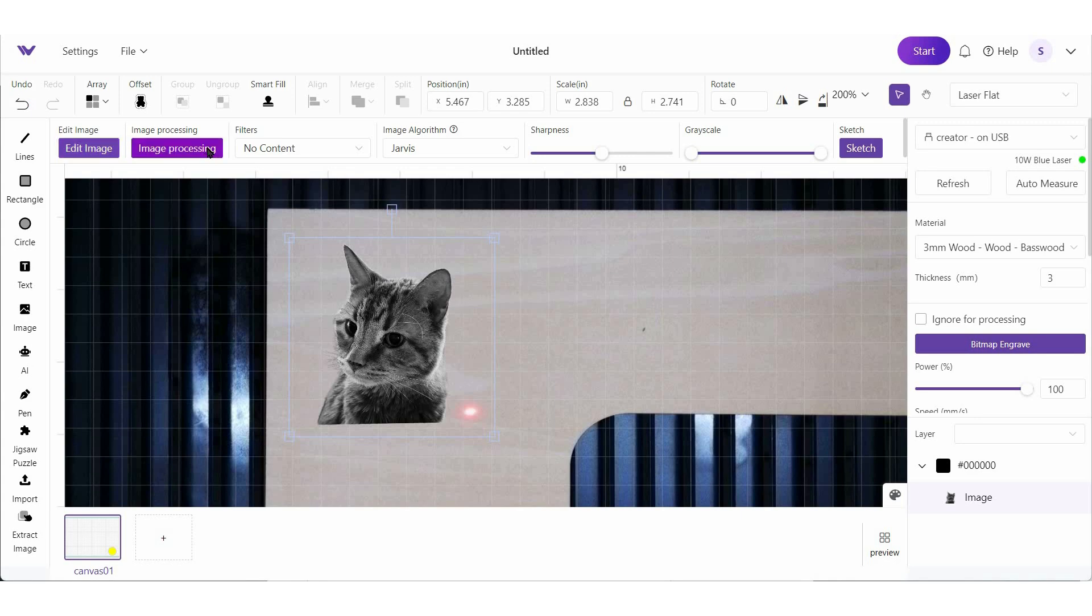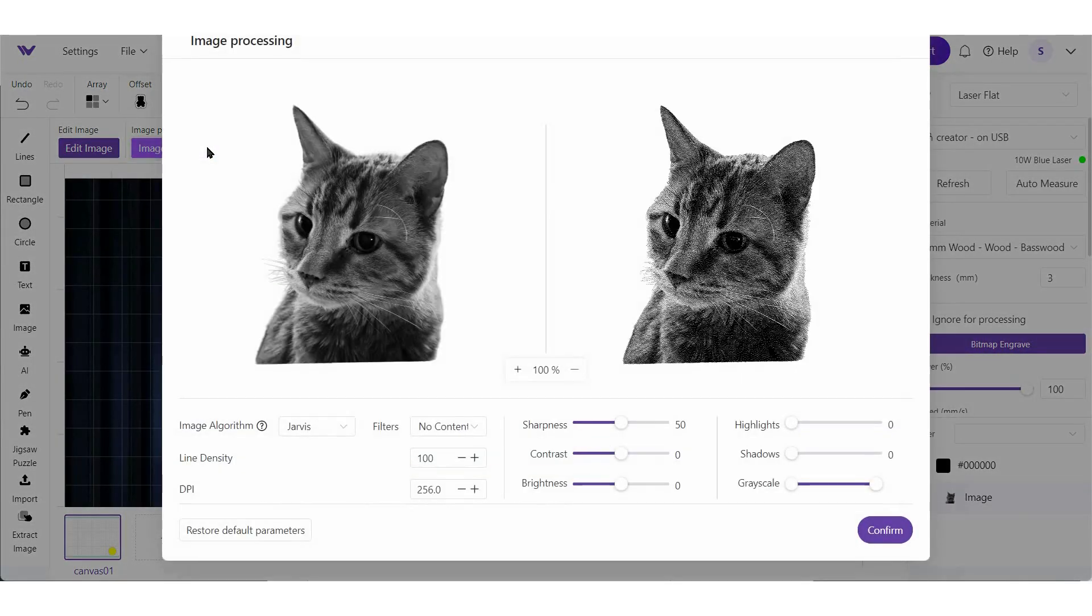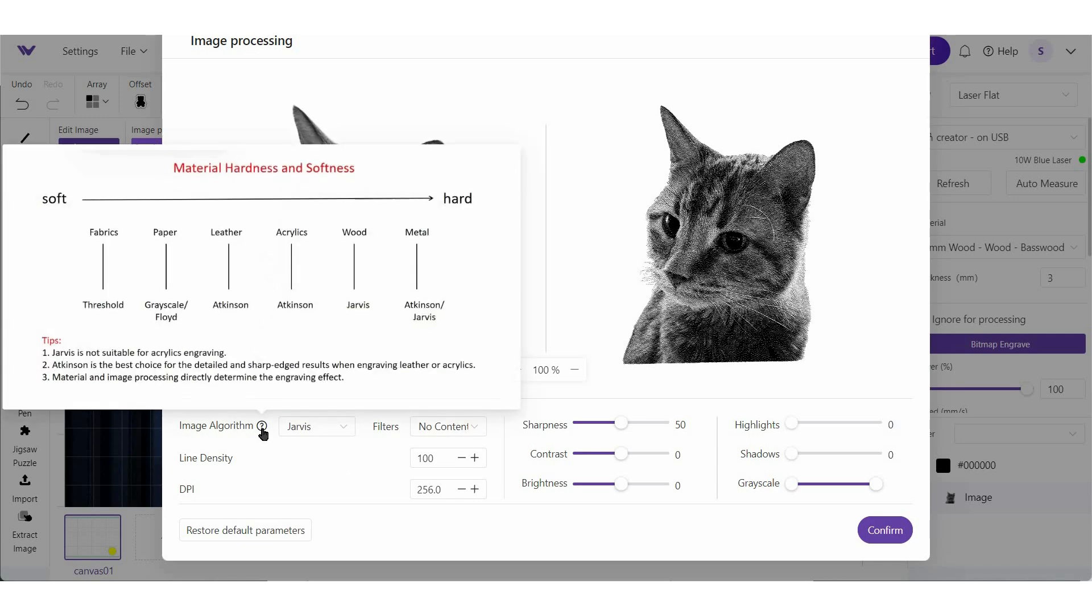The next option under image processing is where we're going to do most of our work. So down here, WeCreate does a pretty good job of explaining what these things mean. There are different parameters for engraving photos. WeCreate is showing us that if we're engraving softer materials, we're going to use some of these options down here. And if we're engraving harder materials, we're going to use these options up here. So this is saying if I'm engraving on wood, I'm going to use Jarvis. And I will say that I use Jarvis for almost everything I engrave.